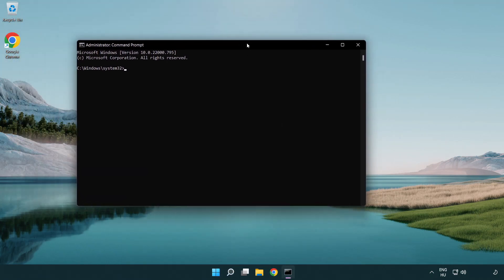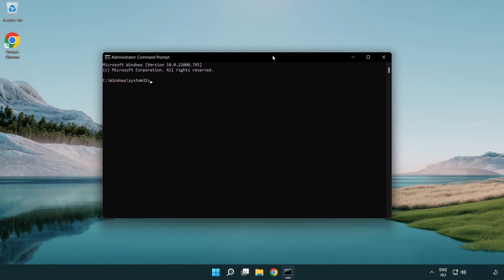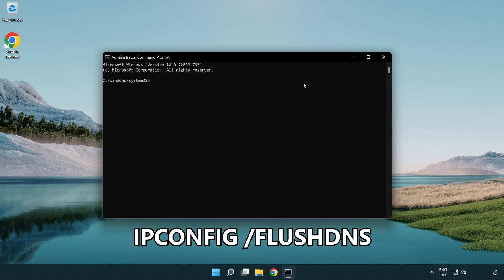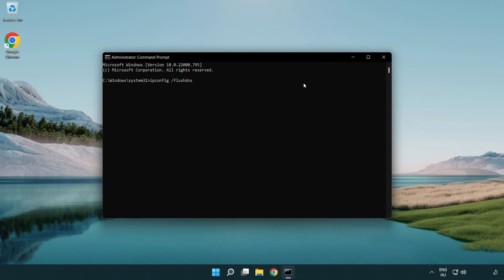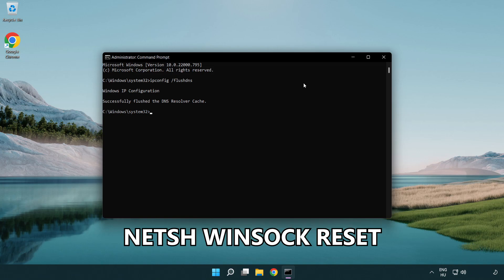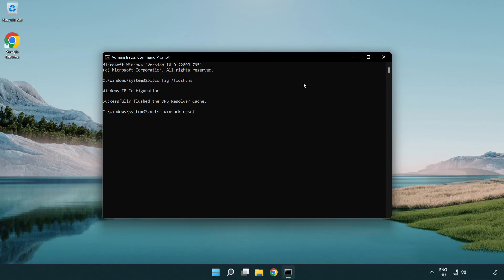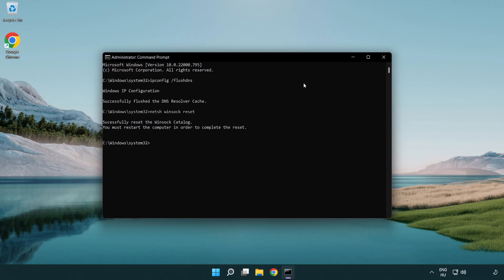Type the following commands one by one. ipconfig /flushdns. netsh winsock reset. Exit.